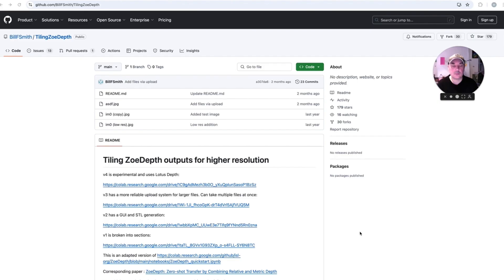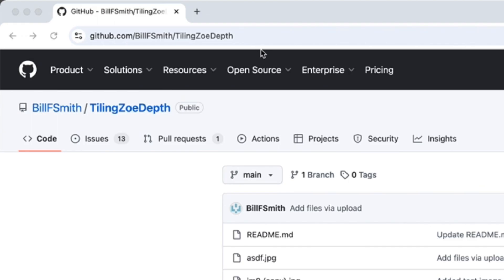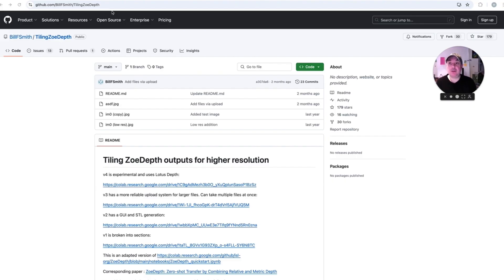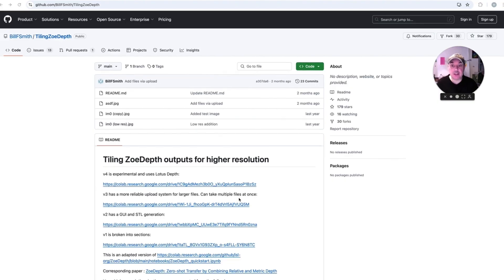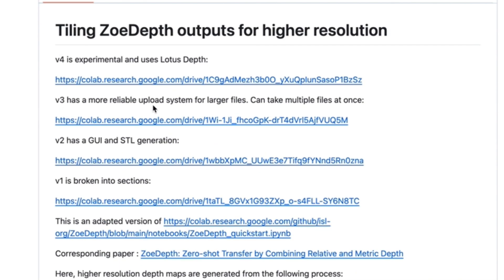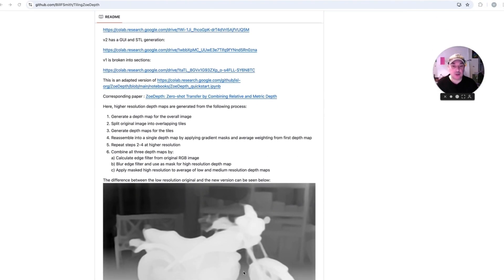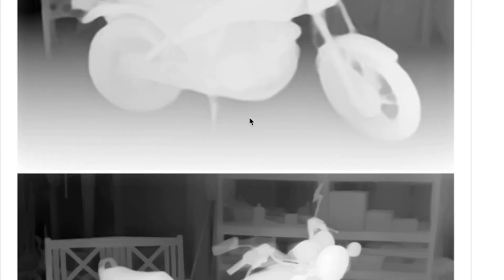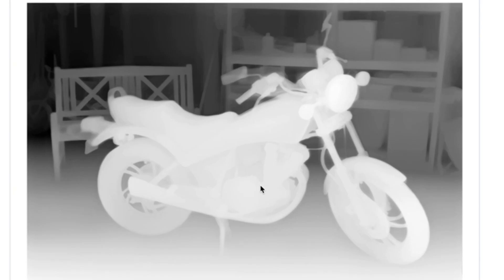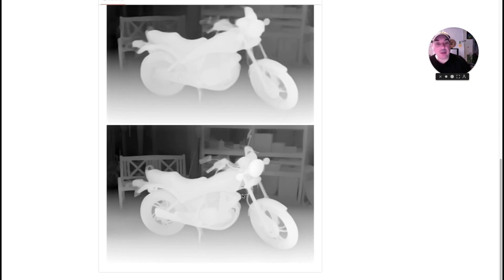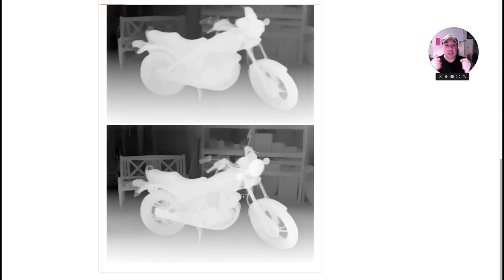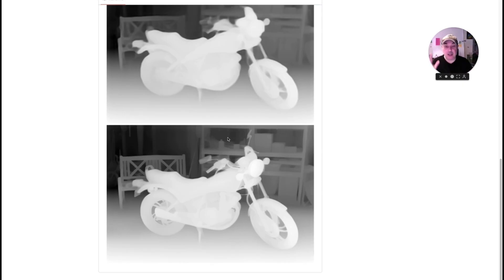Now the first job is to get it over into the depth map creator. So here we are, we're over in ZoeDepth. I'll put the link to this page in the description below. This is the work page we're using and it was made by a chap called Bill F. Smith. What this one does, it splits the original image into lots of little tiles and does each individual tile and meshes them all together. As you can see in the second image, it's a lot better and you get a lot better detail.